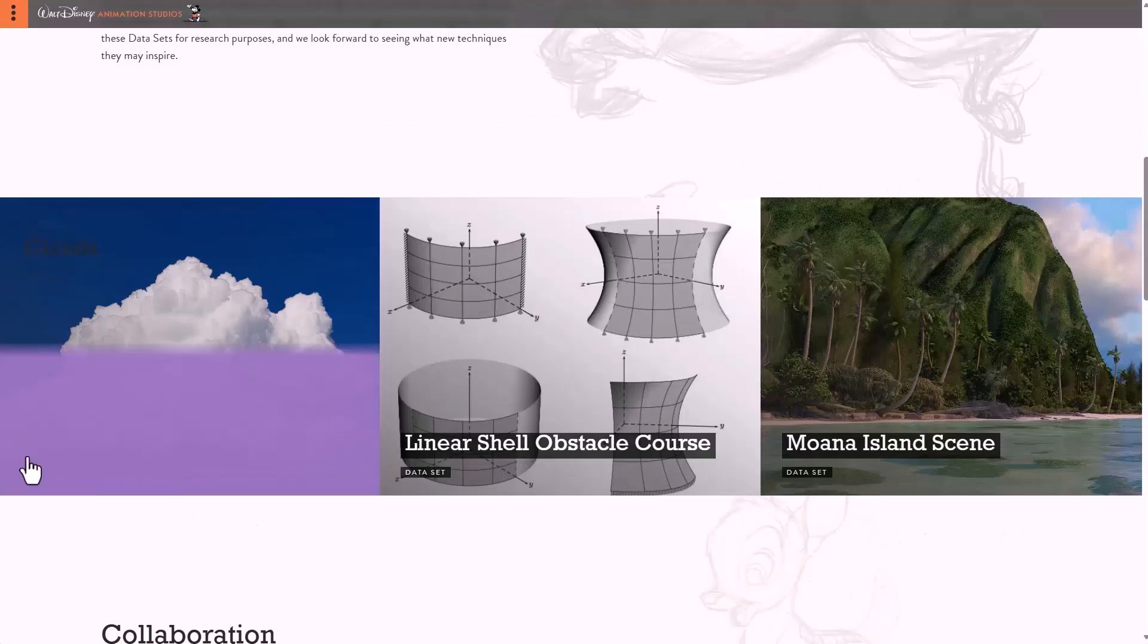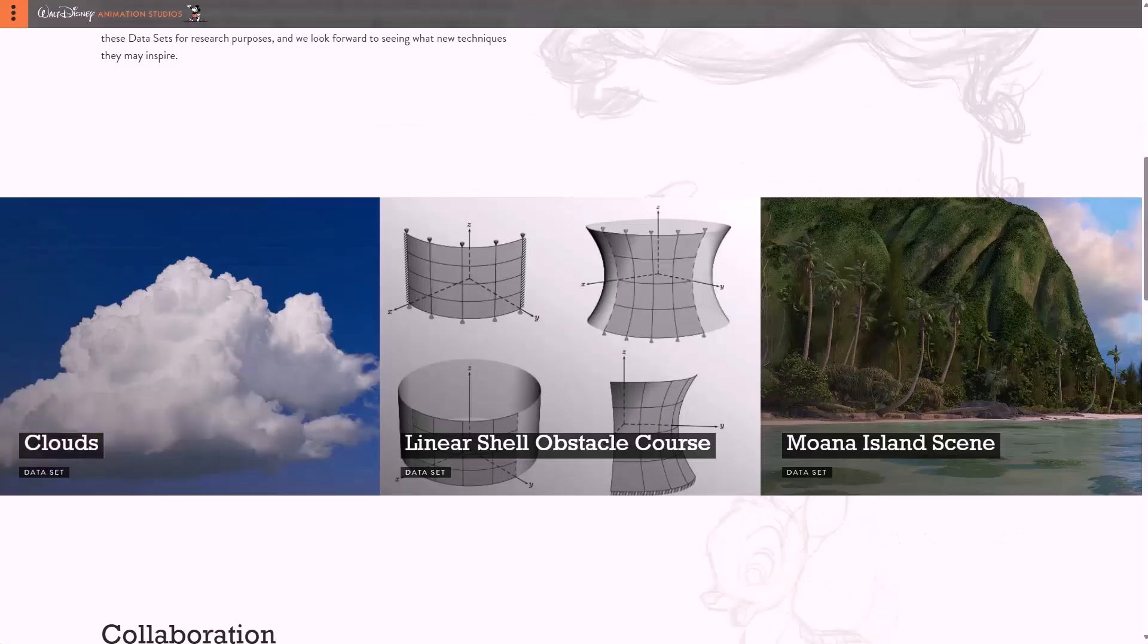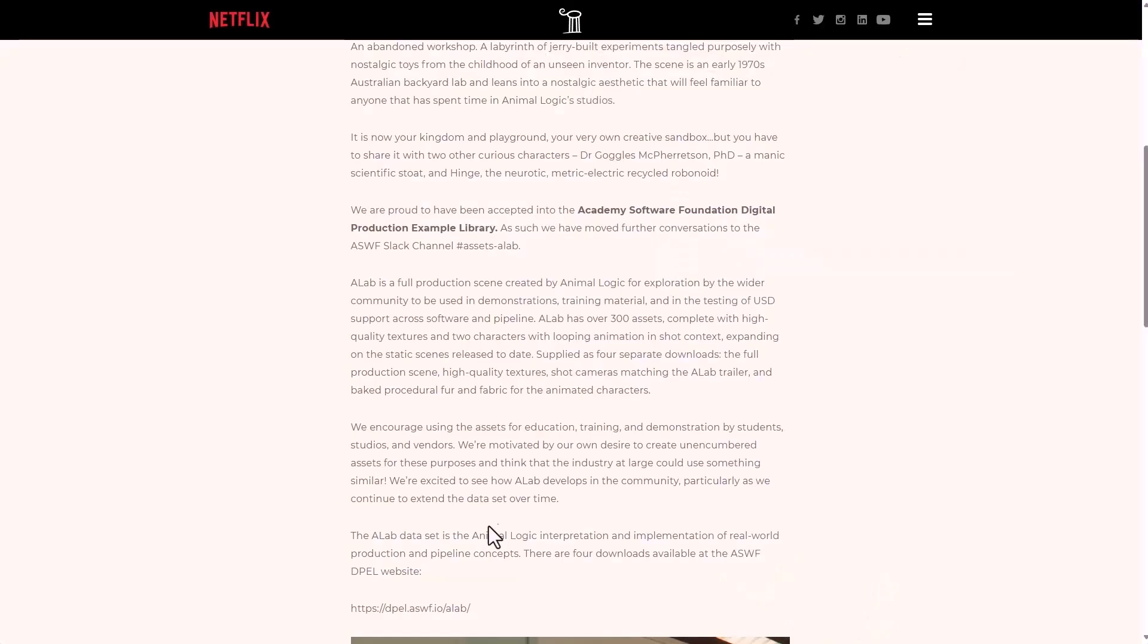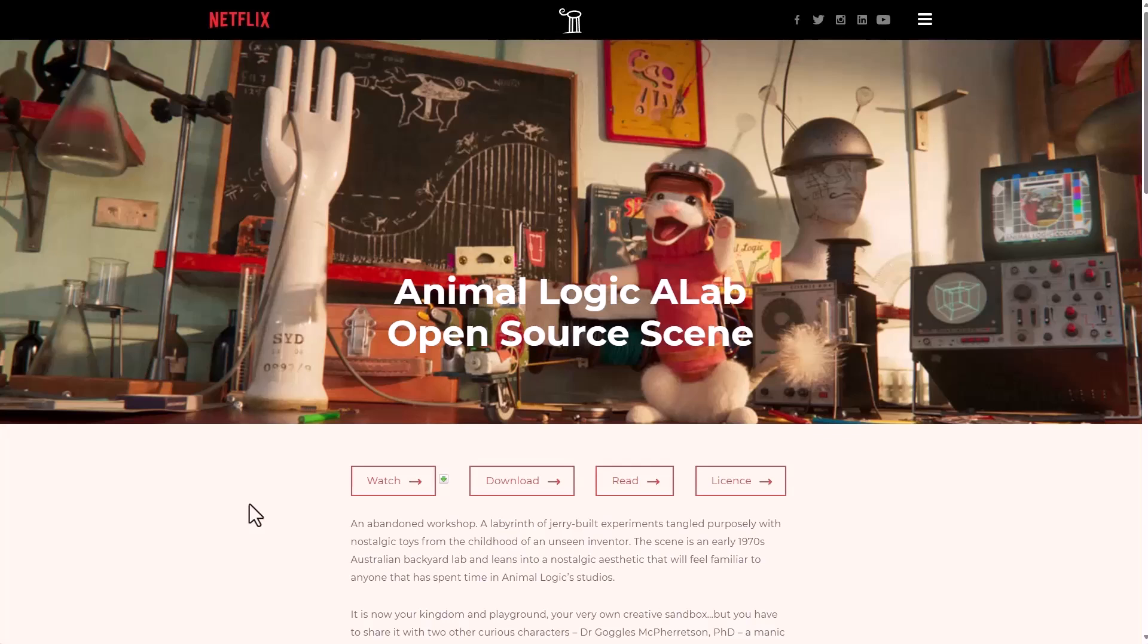However if you're looking for USD scenes that you can preview then there is actually some from the folks at Animalogic which is currently open source and available for you to work with.